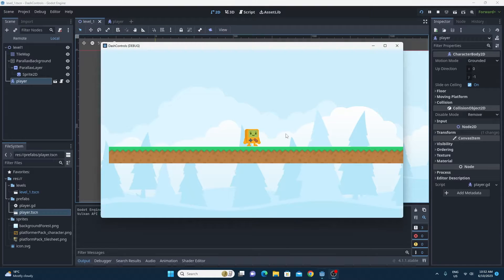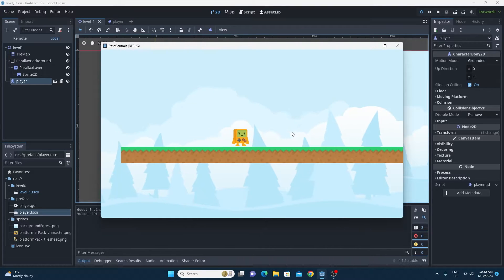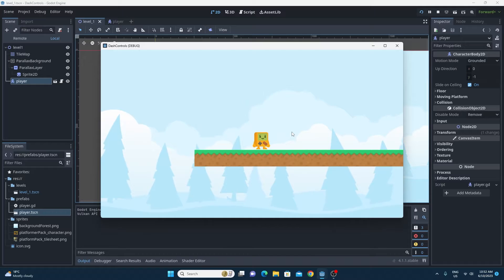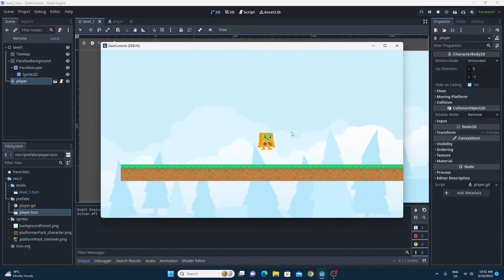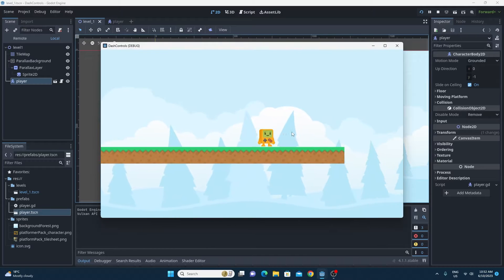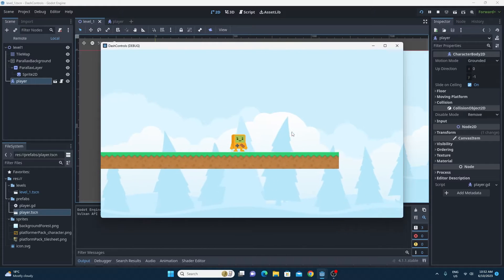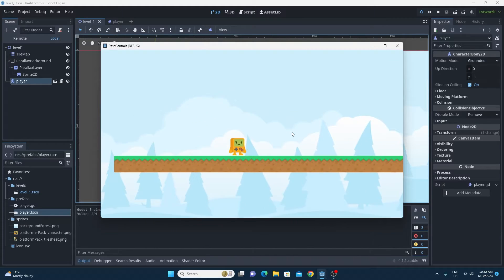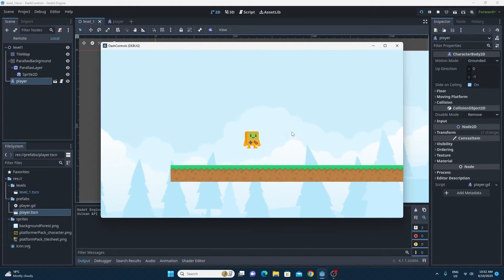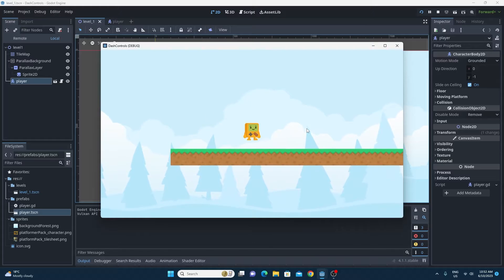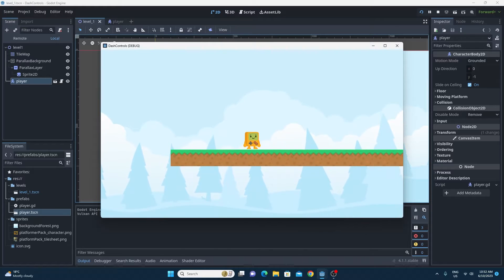All right, let's imagine that you've got a standard platform controller and you want to make some dash controls inside of your game. I'm going to show you how in this video.